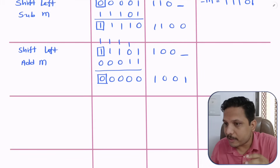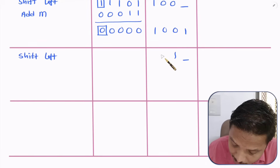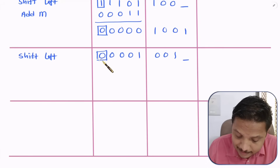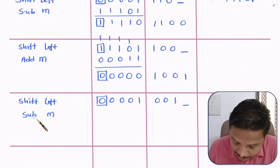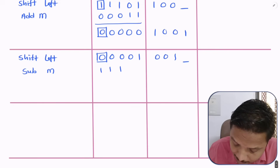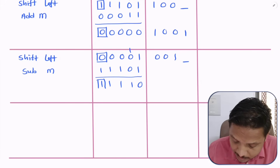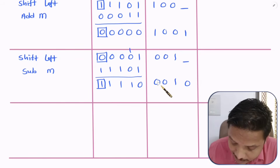Step 3: Perform shift left operation again. The first bit that will be blank, then shift the remaining bits accordingly. The sign bit is 0, so we perform subtract M by adding -M = 11101. After the addition the result's sign bit is 1, so the blank quotient bit is set to 0.